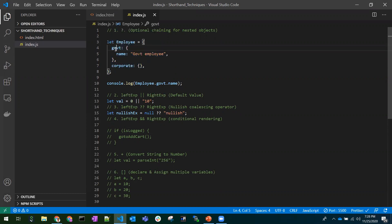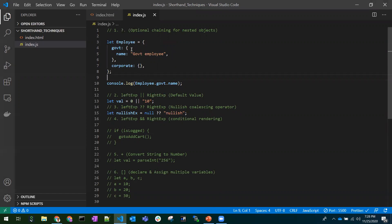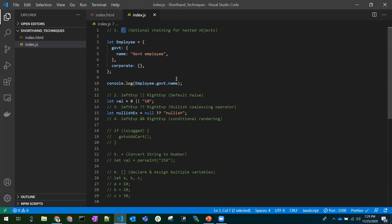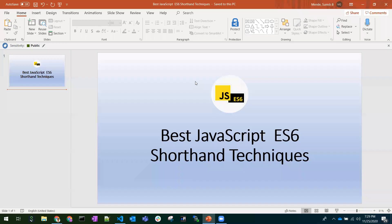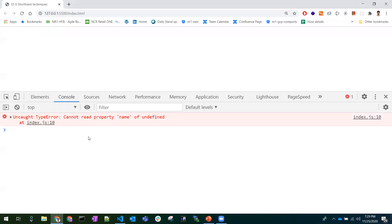Inside that I have another nested object and its properties — there may be a number of objects inside an object. To access a property we'd write employee.government.name. Now I've modified 'government' to 'airlines', but the airlines object is not available in the employee object. Let's check what happens — we get 'cannot read property name of undefined'.